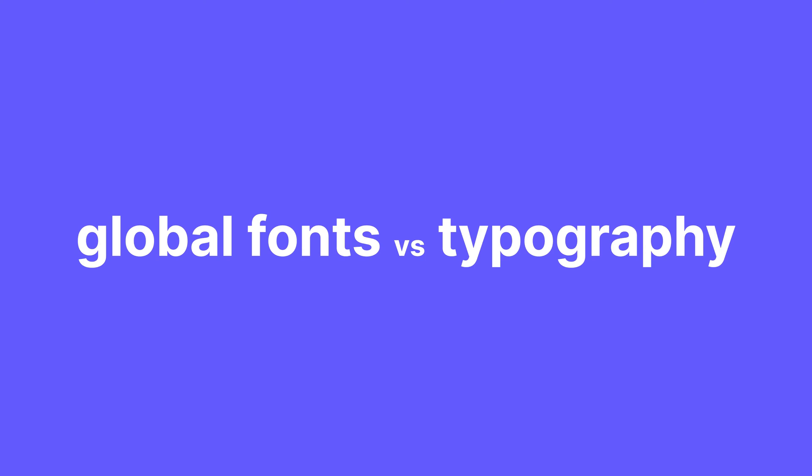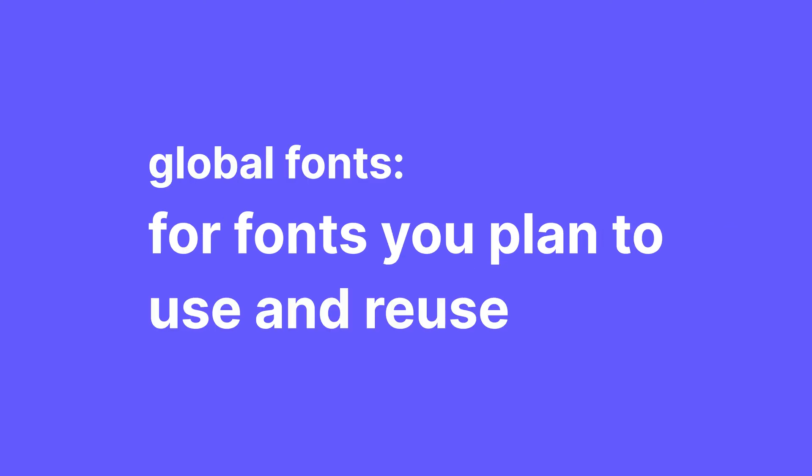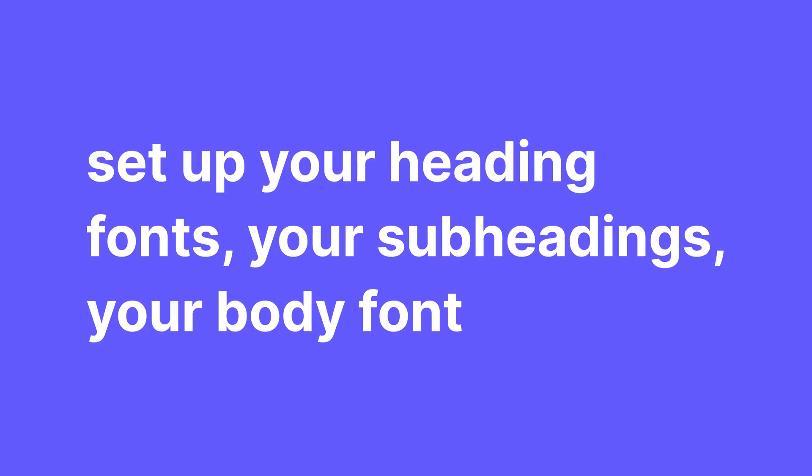Moving on, let's talk about the difference between global fonts and typography. This is probably the most confusing part but it's quite simple. For fonts you plan to use and reuse, just like the global colors, you're gonna use global fonts. So here is where you set up your heading fonts, your subheadings, your body font, anything you plan on using throughout your website.